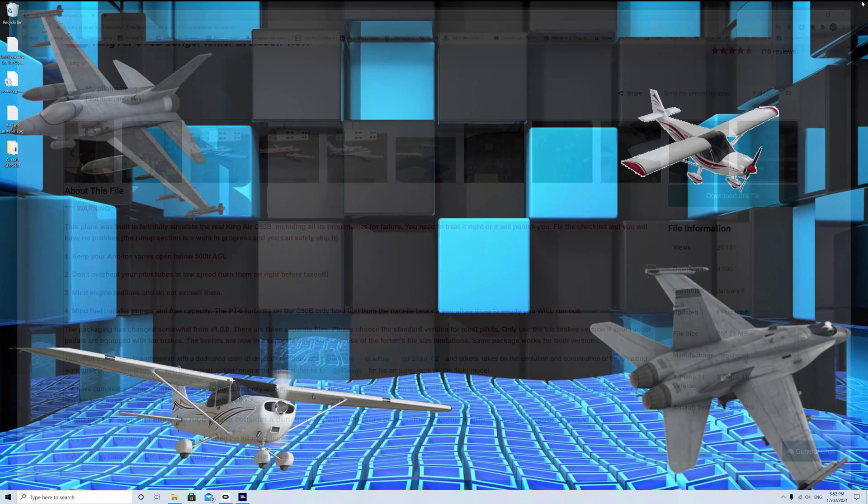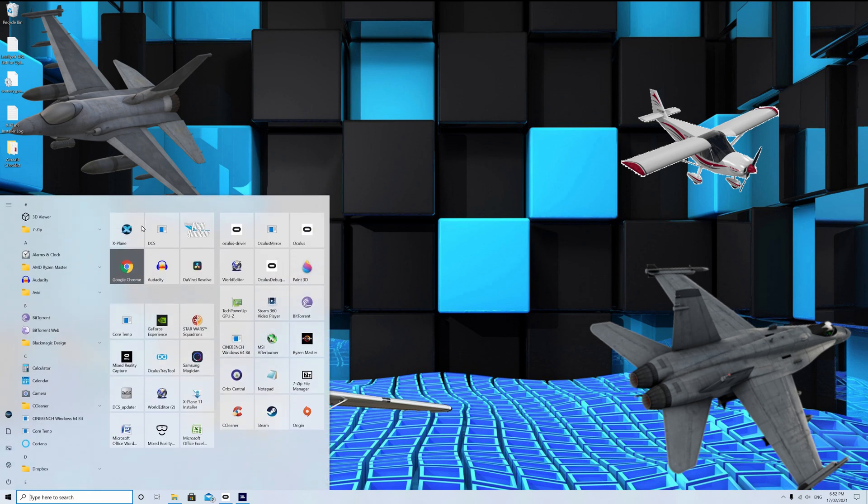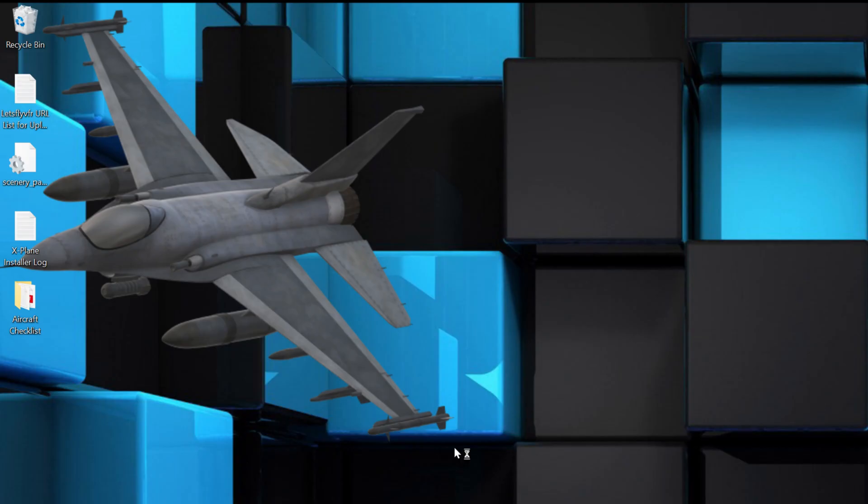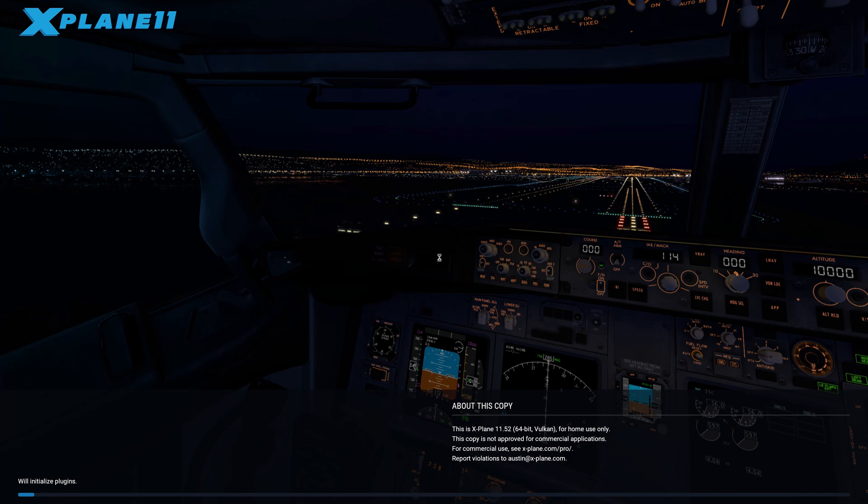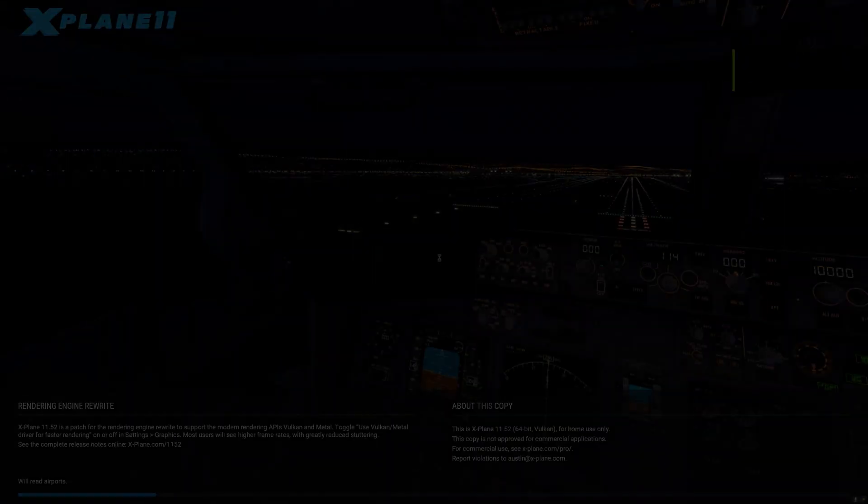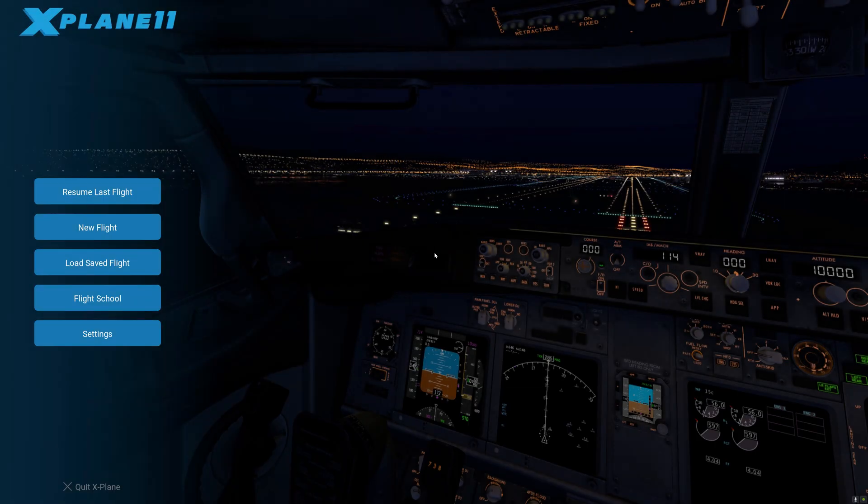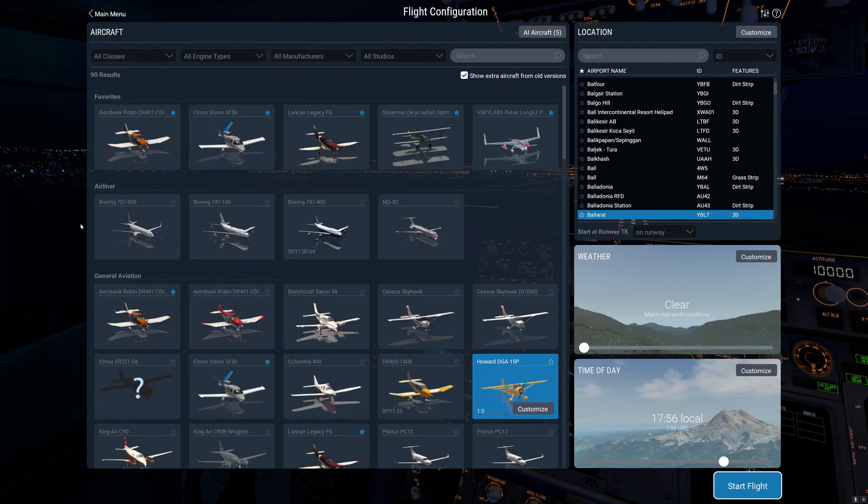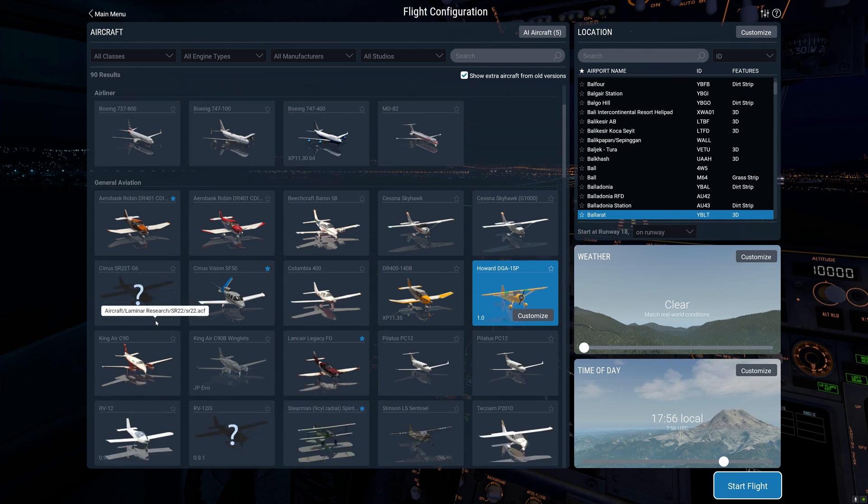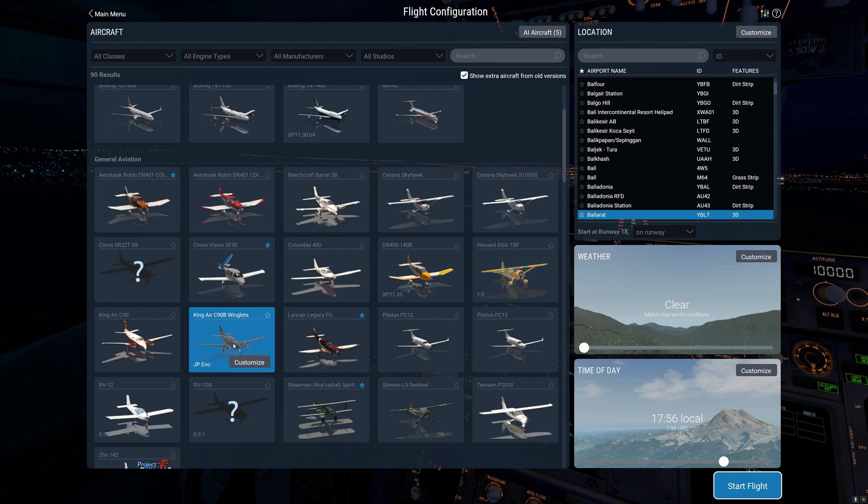All we need to do now is to go ahead and open up X-Plane and we will find it sitting in the menu waiting for us. This takes a little time. Just had an update to 11.52. I downloaded that Howard or whatever aircraft it is there. We'll just have a look around so we can find it. There it is. There's our King Air that we've just downloaded.